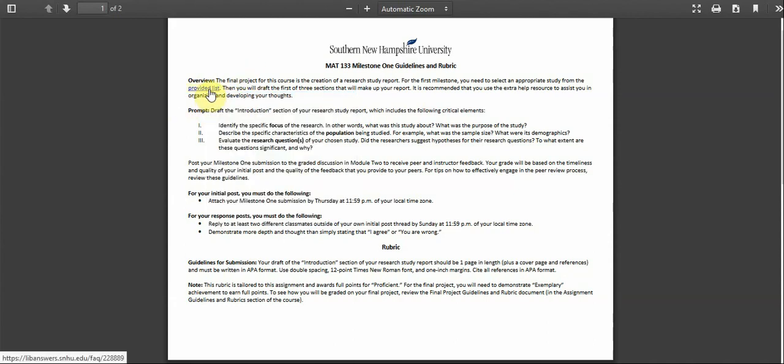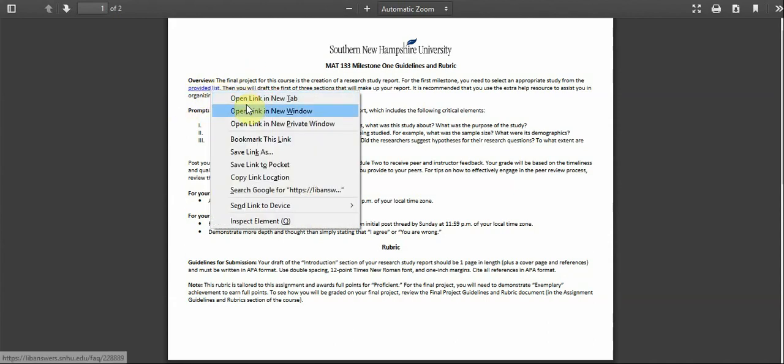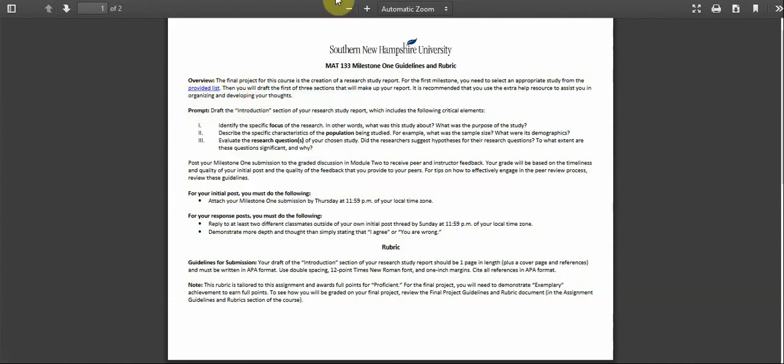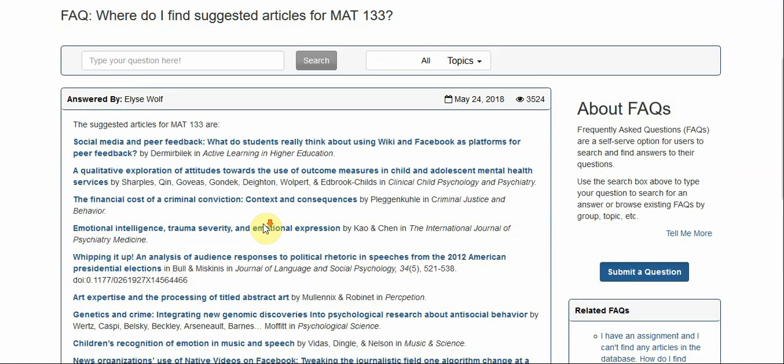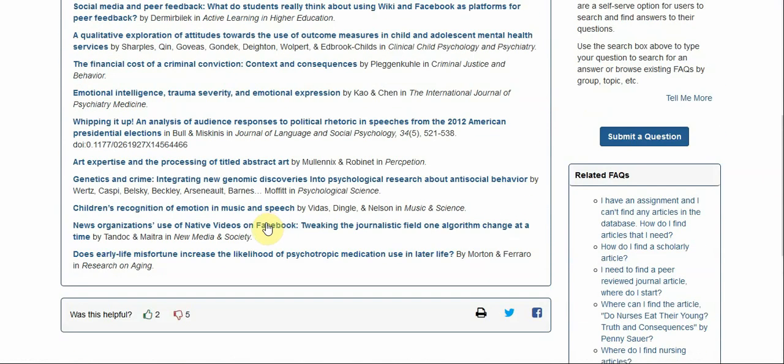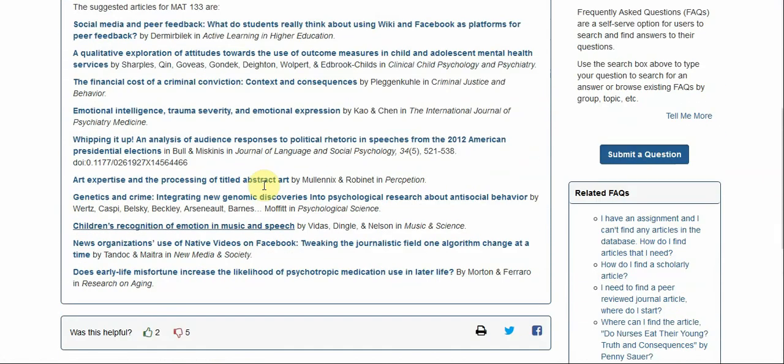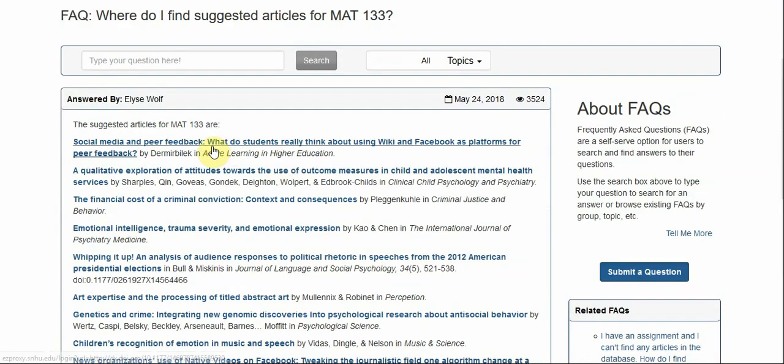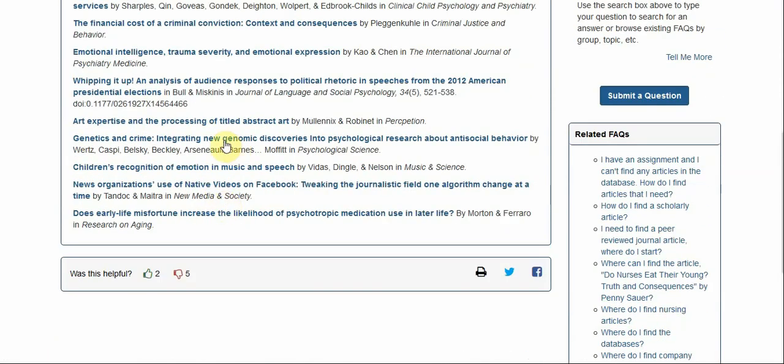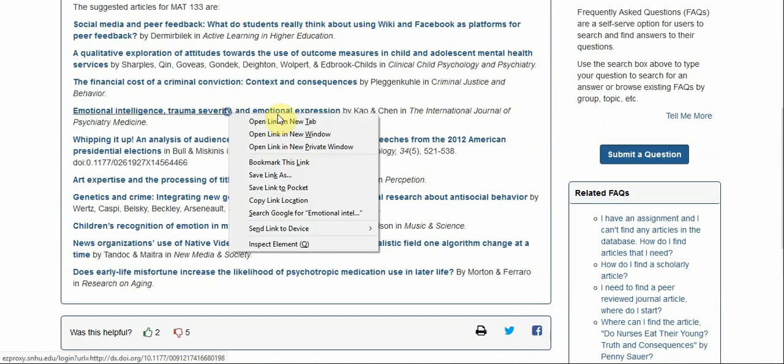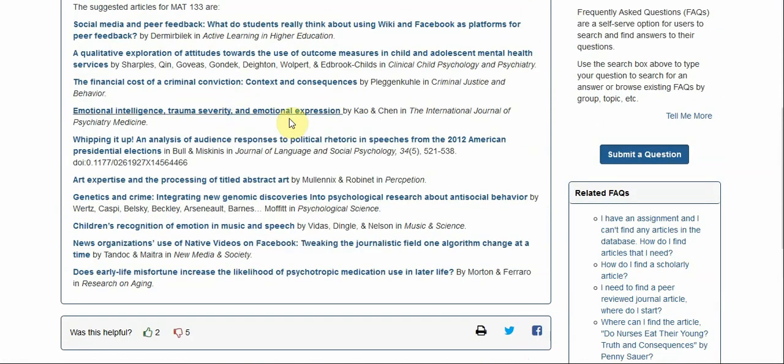From here you'll want to click on provided lists. This will show you the articles that you can choose from. All the articles are here and then you can open them up in another page here.